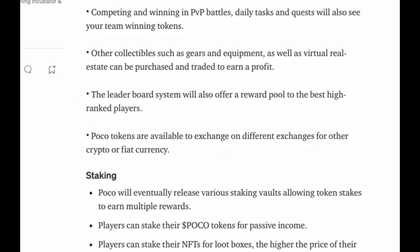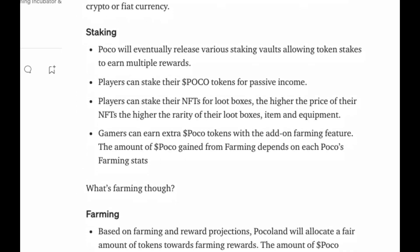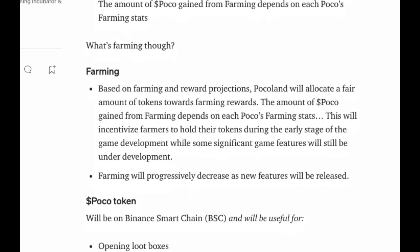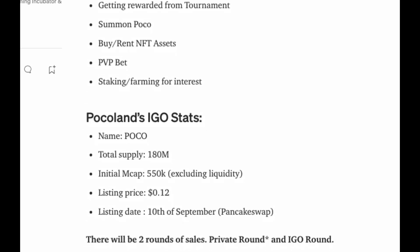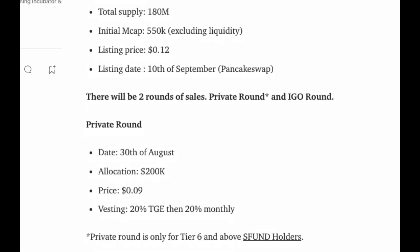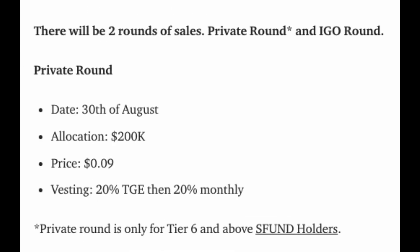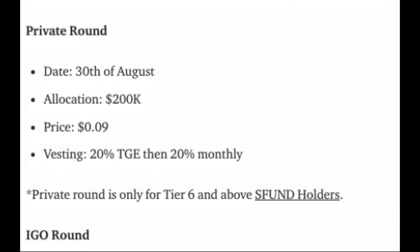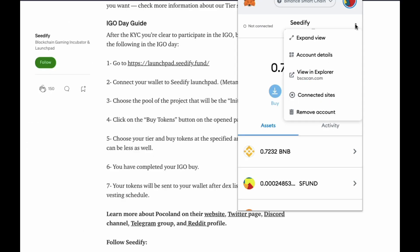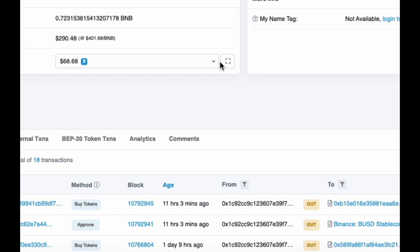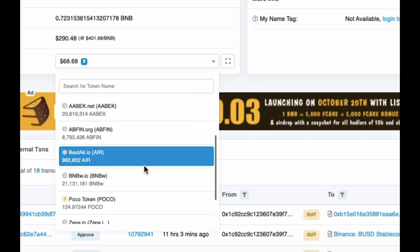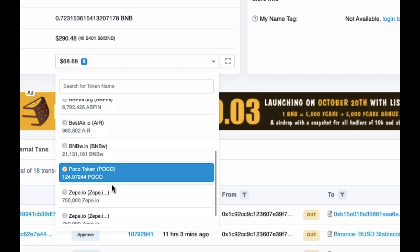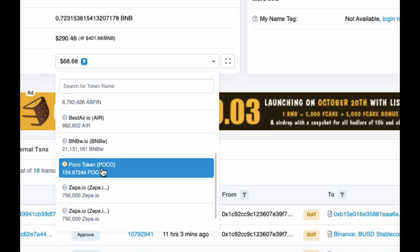Now it's a good time to go back to the Medium article and double-check the TGE token generation event and how many tokens you'll get. So as you can see in my example, I'll get 20% at TGE and 20% monthly. Now at TGE has arrived, you can check your wallet to see if you have received your tokens.